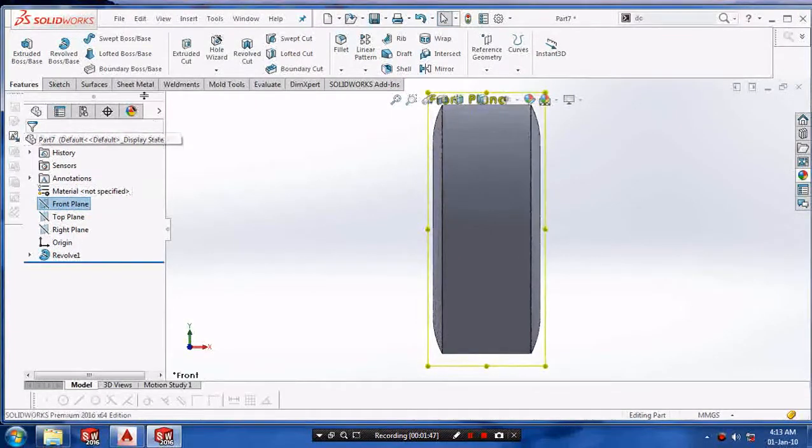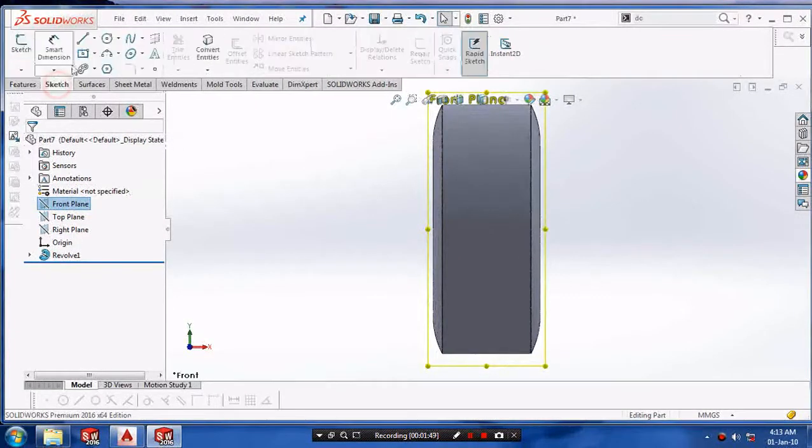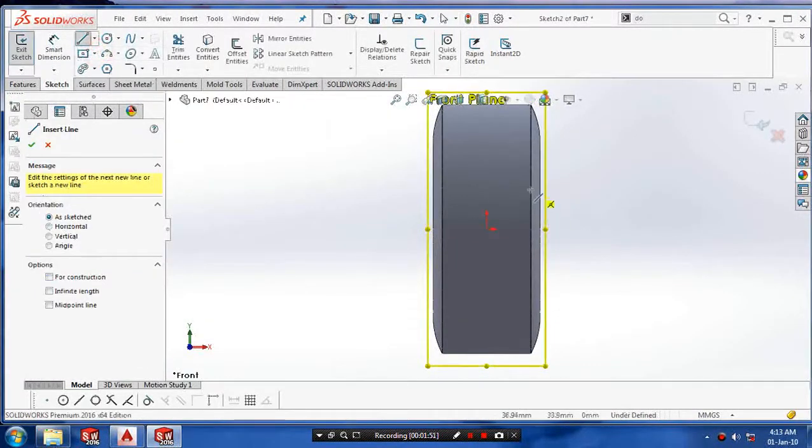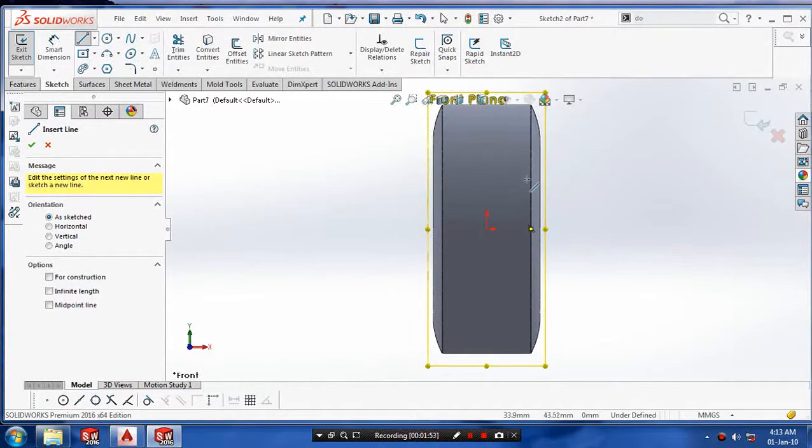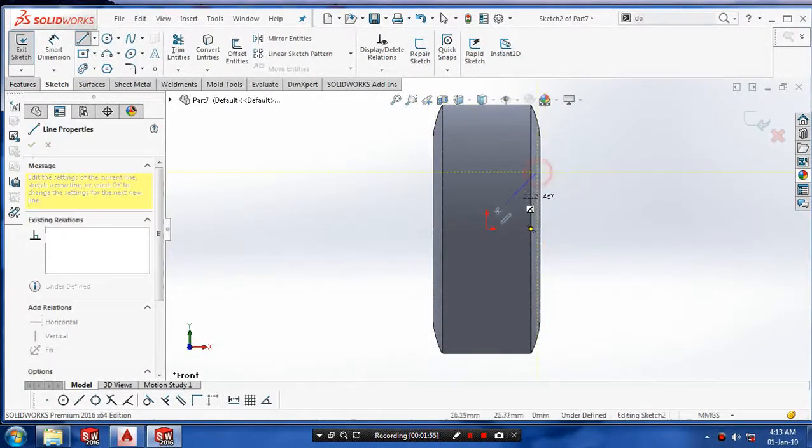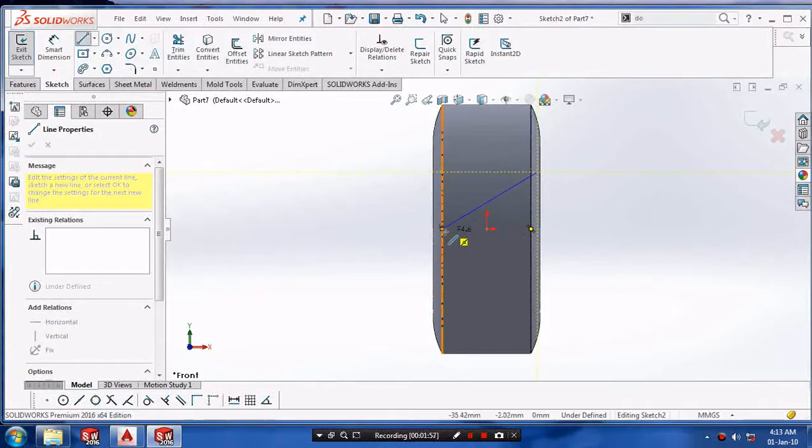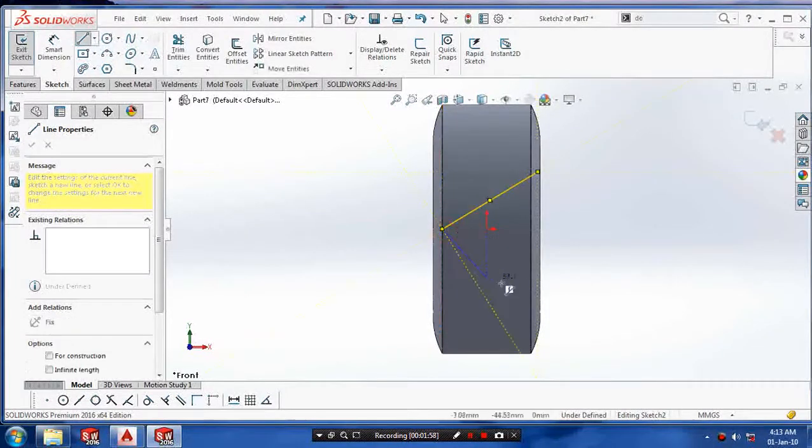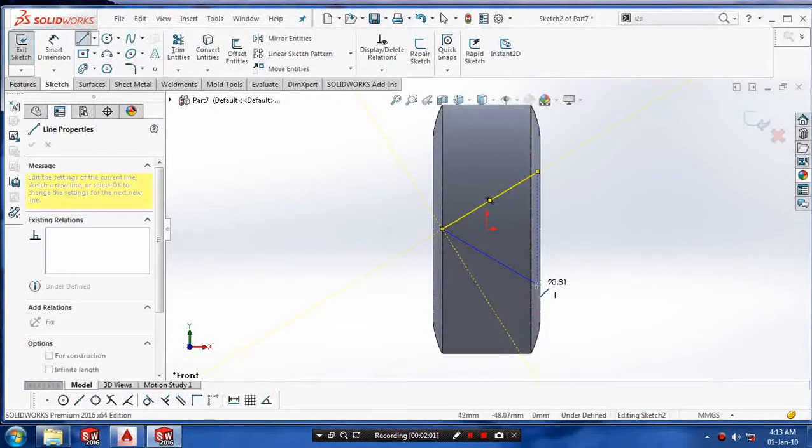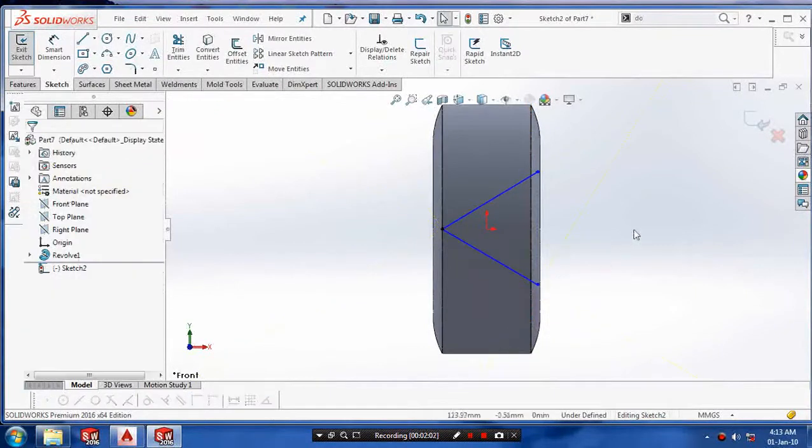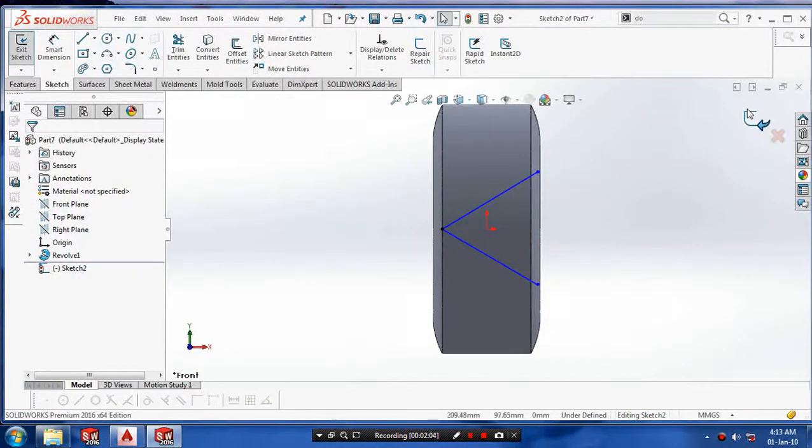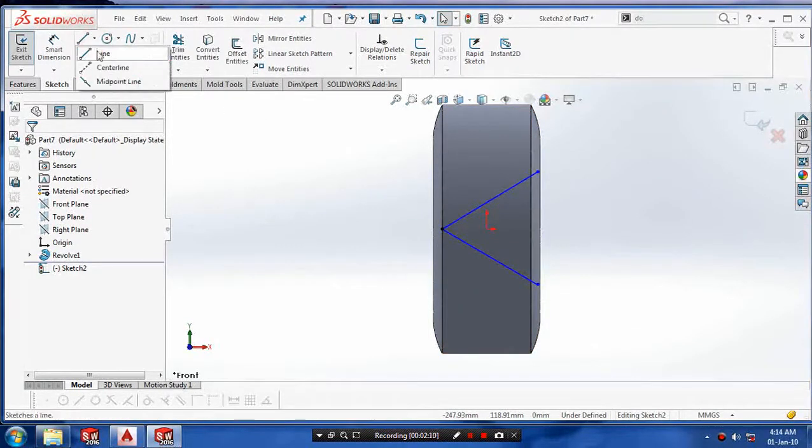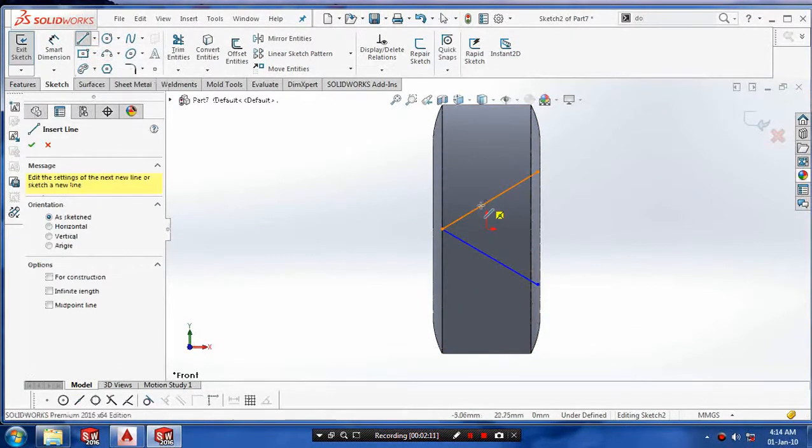Then we have to select the front plane and draw the curve such as a line. After making the cross lines, we have to prepare for the next step.